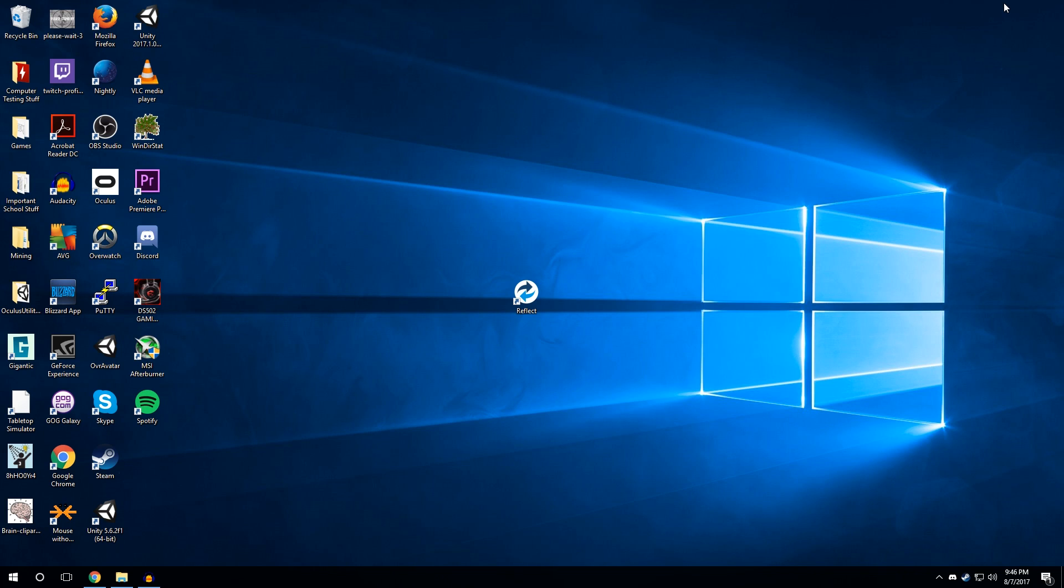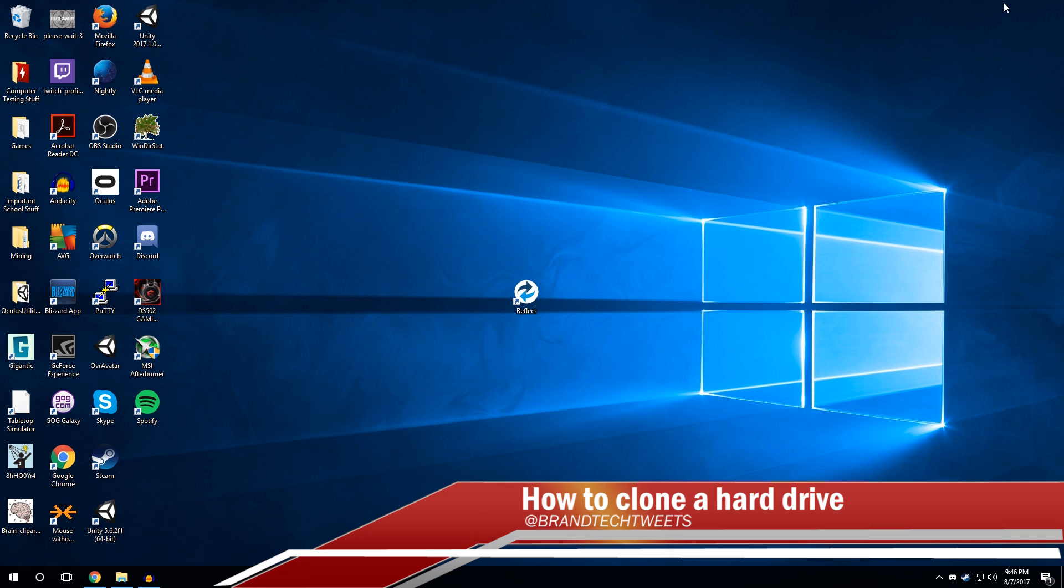Hello, everybody. This is Brandon from Brand Tech, and today I have a good tutorial for you, teaching you how to clone a hard drive.